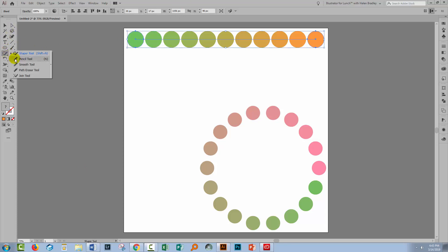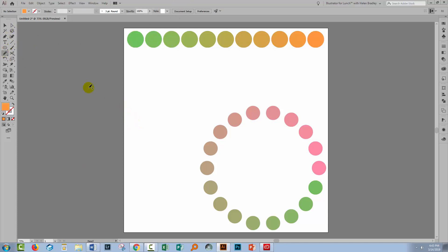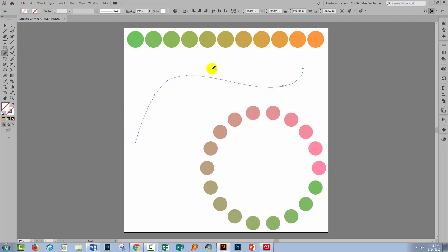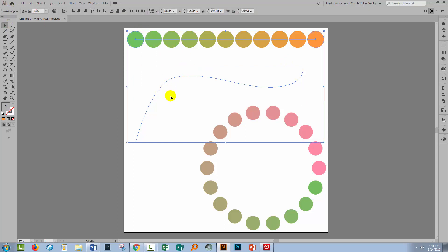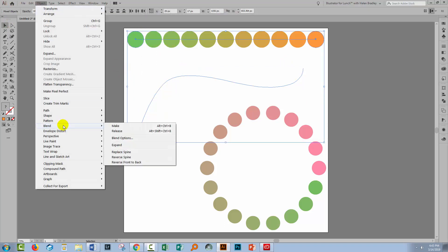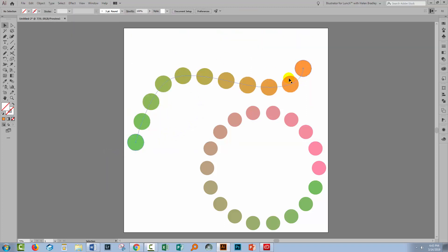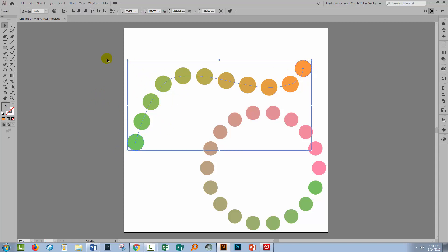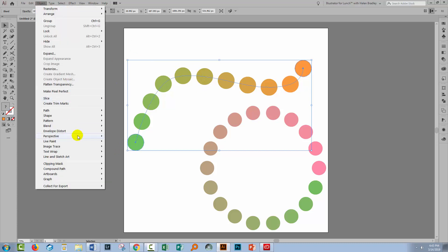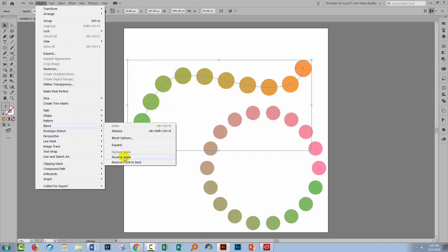For the path I'm going to draw it with the Pencil tool, but you could use the Pen tool if you prefer. Let's draw a sweeping path. Select over the blend and the path and choose Object > Blend > Replace Spine — the blend is placed along the spine. If you want to reverse it so that the other colour is at the far end, select the shape and choose Object > Blend > Reverse Spine.